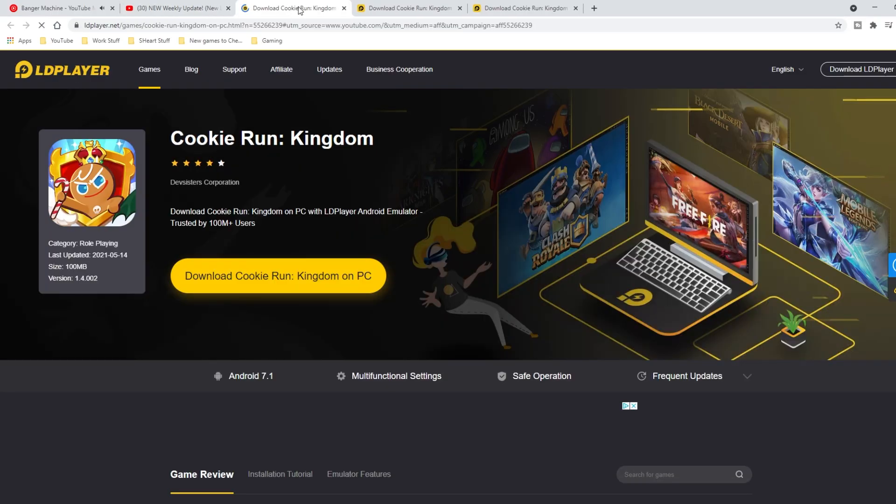That link is going to take us specifically to the LDPlayer website. There are a couple of things you need to know about LDPlayer. First, what exactly is LDPlayer and why are you installing it? LDPlayer is an emulator — basically a virtual space on your computer that acts as an Android mobile device. You will need a Google account, a Gmail account, in order to run it, because it is literally mirroring an Android smartphone.